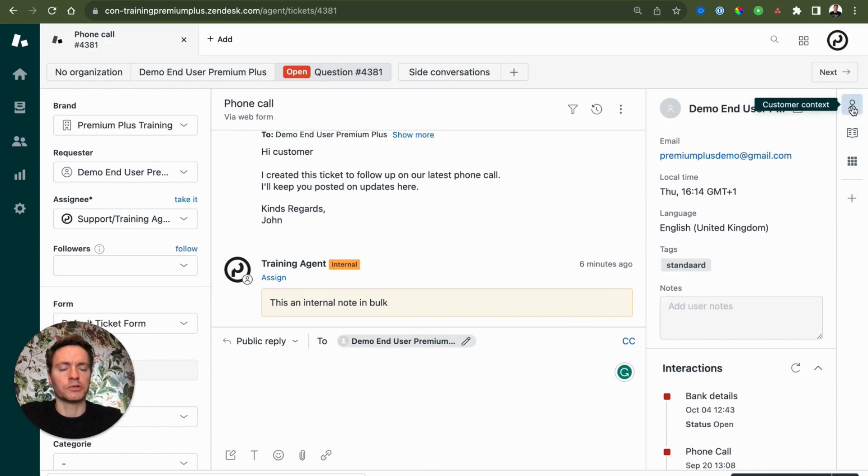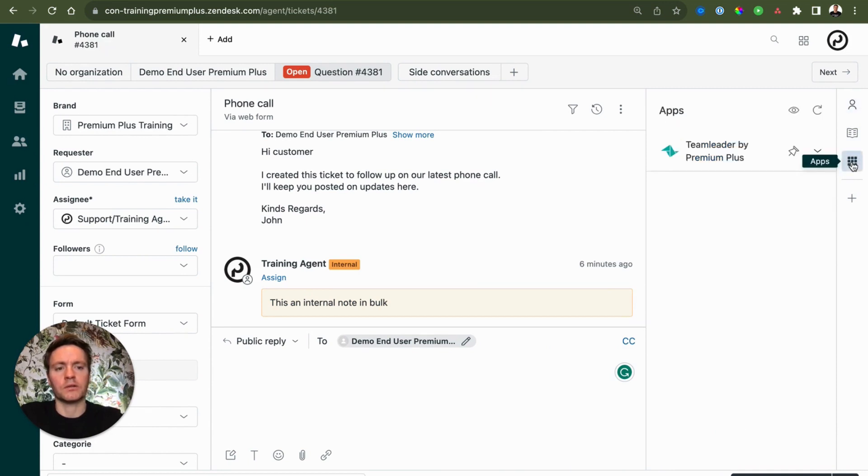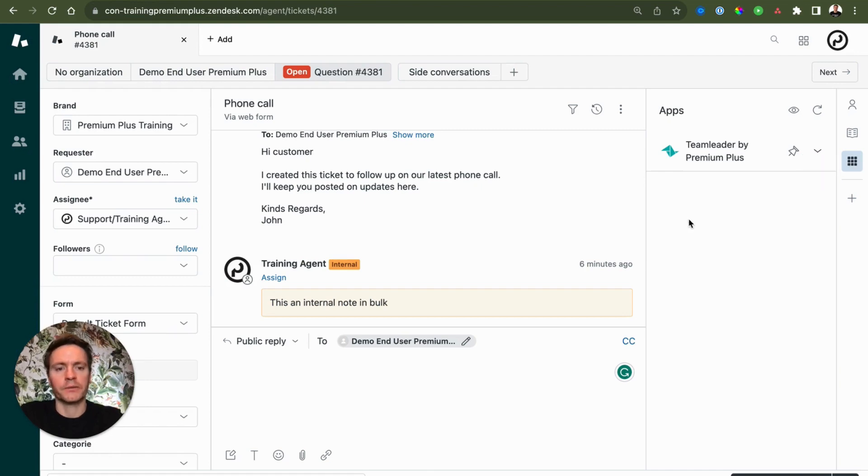This also works for the customer context and of course for any specific apps you've created or added to Zendesk.